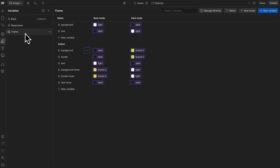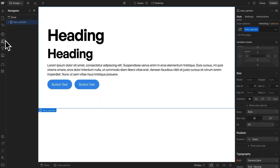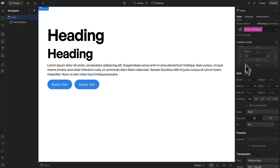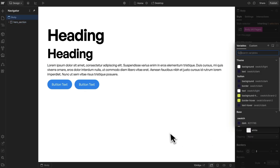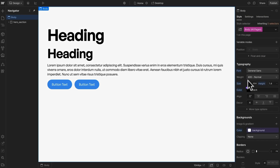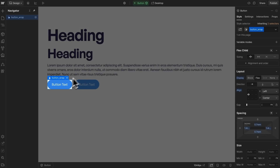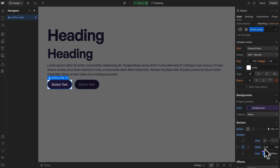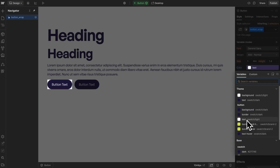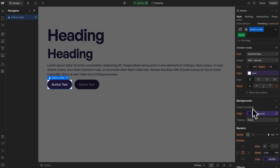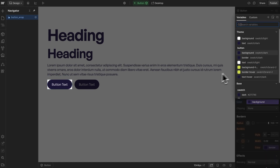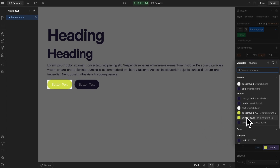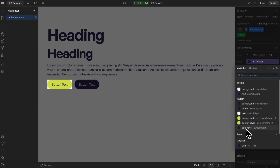Now let's head over to the body, and we'll go to body all pages tag, and apply a background of theme background and a text color of theme text. Let's also select this button and set its background color to button background, its border to button border, and its text to button text. Whenever we hover on this button, we'll change its background to background hover, its border to border hover, and its text to text hover.